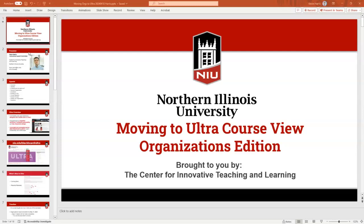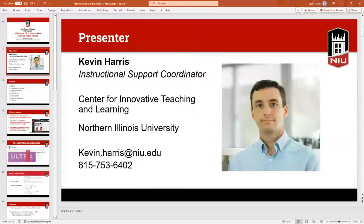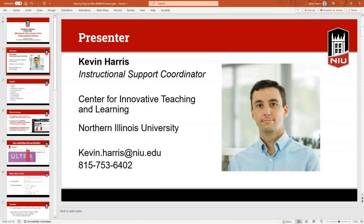My name is Kevin Harris, I'm the instructional support coordinator at CIDL. You can always reach out to us — my direct email is kevin.harris@niu.edu and we can help with anything related to Blackboard. The team I'm a part of works specifically with educational technology and how that can support your teaching practices or your role here at the university. Feel free to reach out at kevin.harris@niu.edu or cidl@niu.edu.